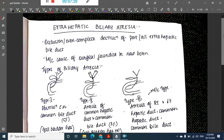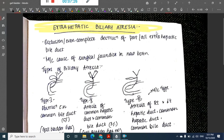So this covers the congenital malformations of the gallbladder. In the next class we will learn about extrahepatic biliary atresia. Thank you for watching.